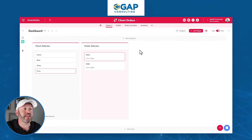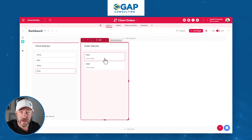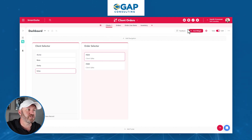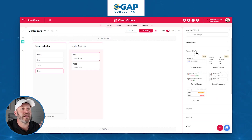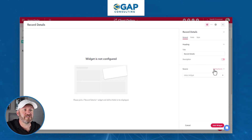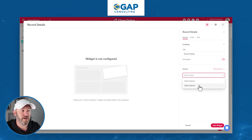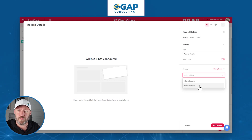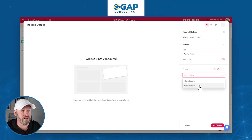I want to add the line item detail for the order that I've selected. So I pick the first thing — the client — then the second thing — the order — and now it's time to see the detail. Let's add another widget: collapse the page display, bring up record display, and select record details. I'll call this 'record details.' The source is the order selector — our second selector. It's pretty linear: the third element's source is the second selector.